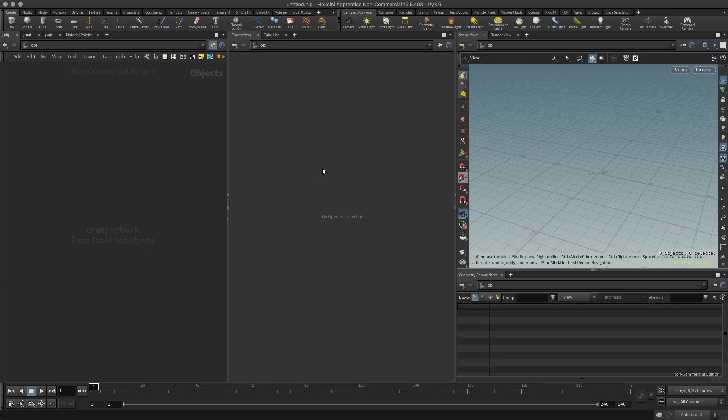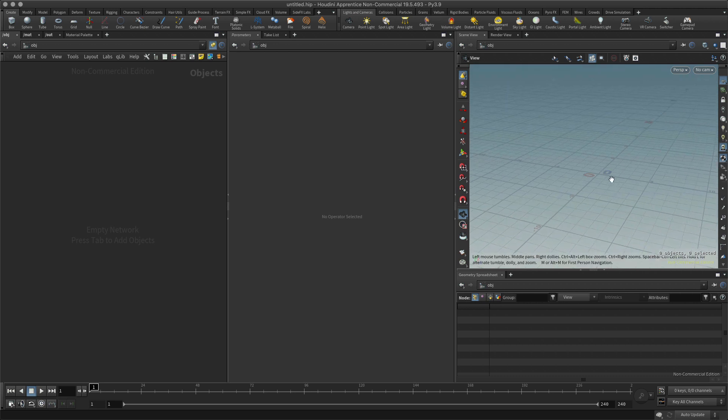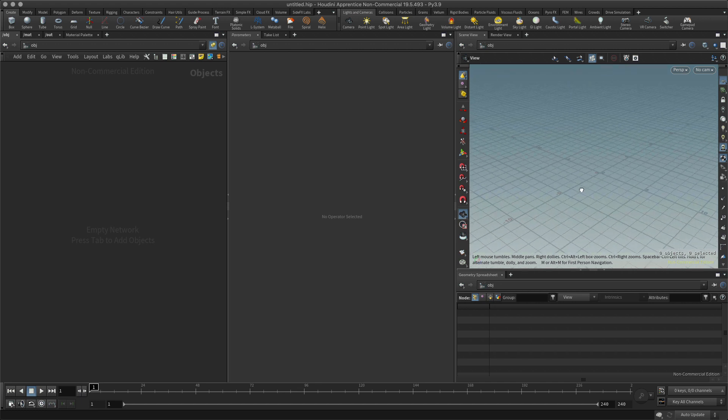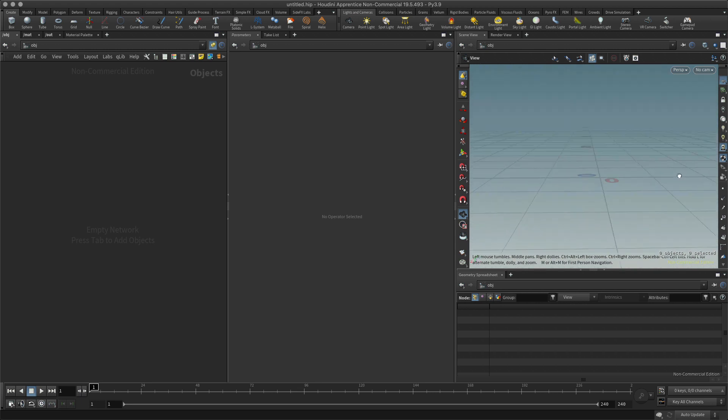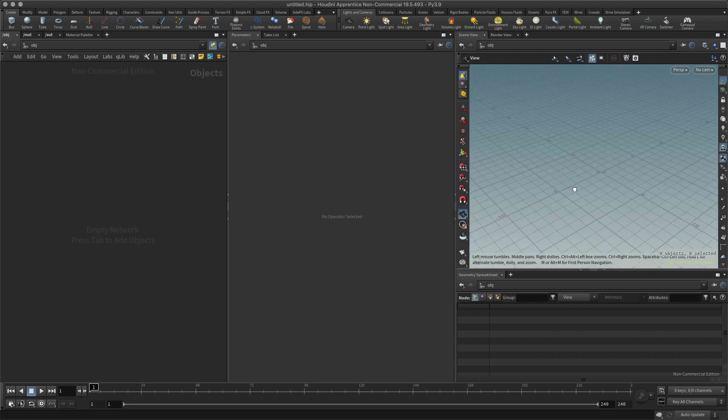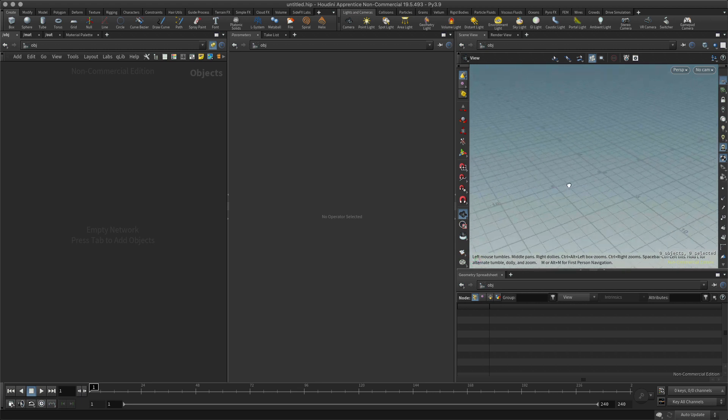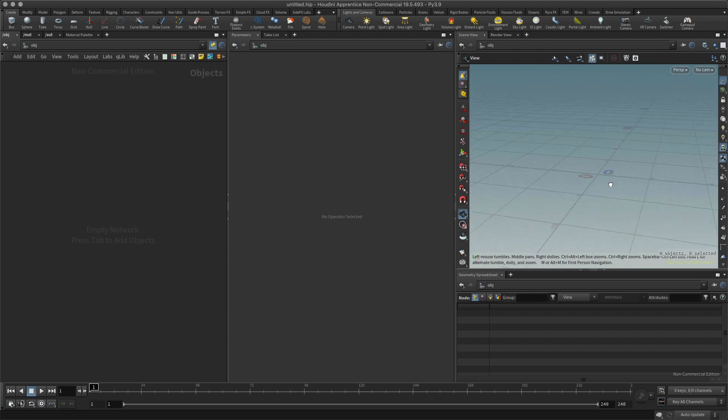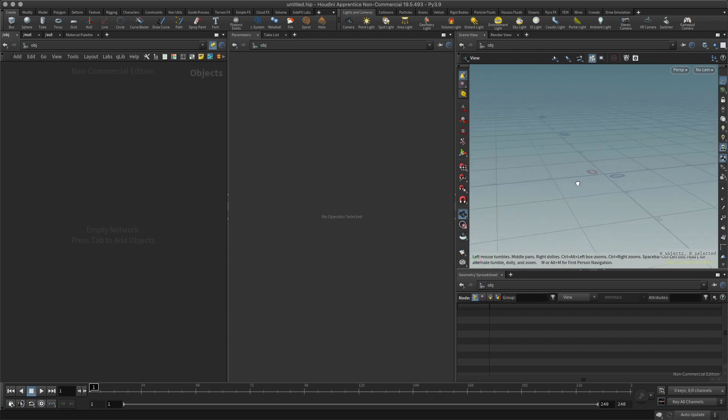Okay, so let's quickly look at the viewport navigation in Houdini. Navigation in Houdini is pretty straightforward. All I need to do if I'm in the view mode, which is this little camera button right here, all I need to do is click and drag and this will allow me to tumble around.